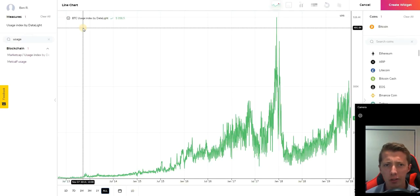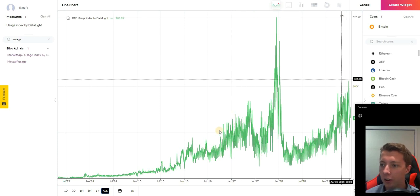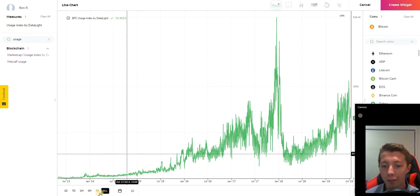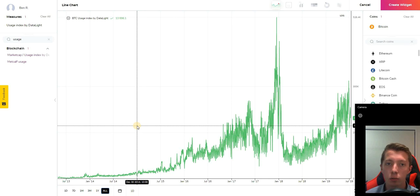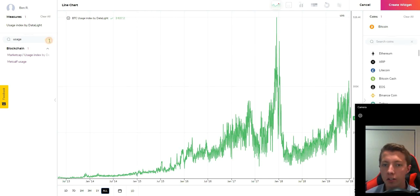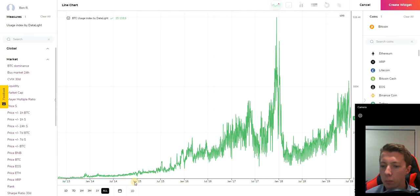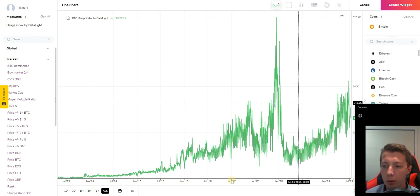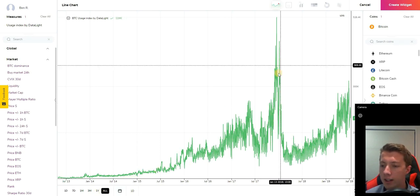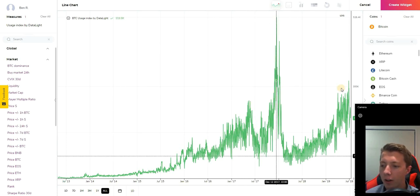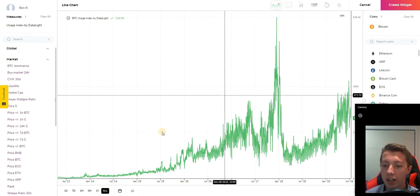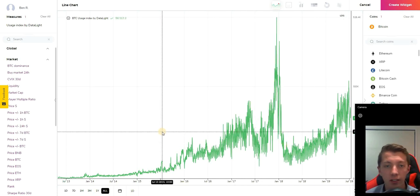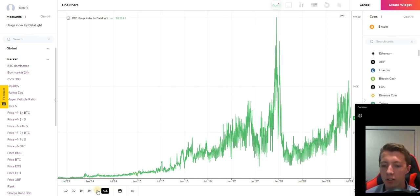Another awesome tool by Datalight is the usage index. This one over a long time frame will actually show you how the usage index relates to the price action. There's a strong correlation here and as you can see with Bitcoin over all time, in the hype of 2017 the usage of Bitcoin was quite high and again here in 2019 we are starting to see these levels rise as we've seen the price rise.